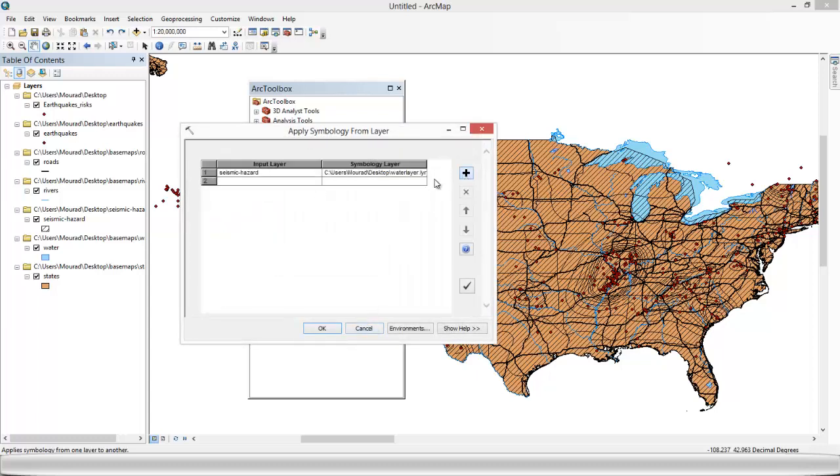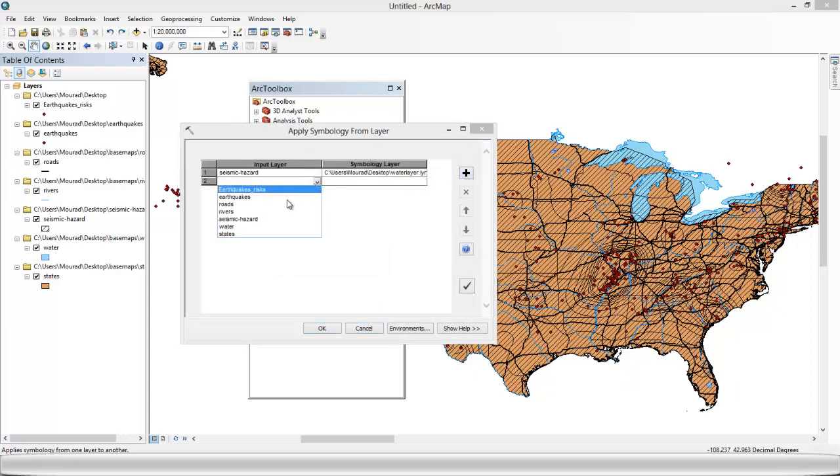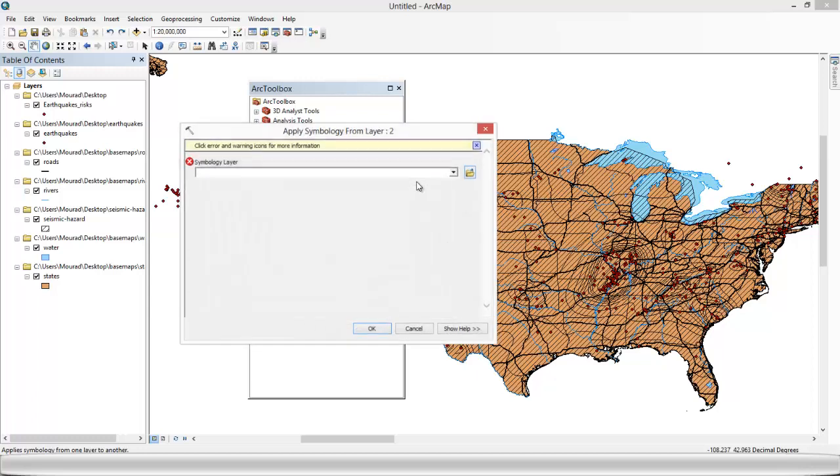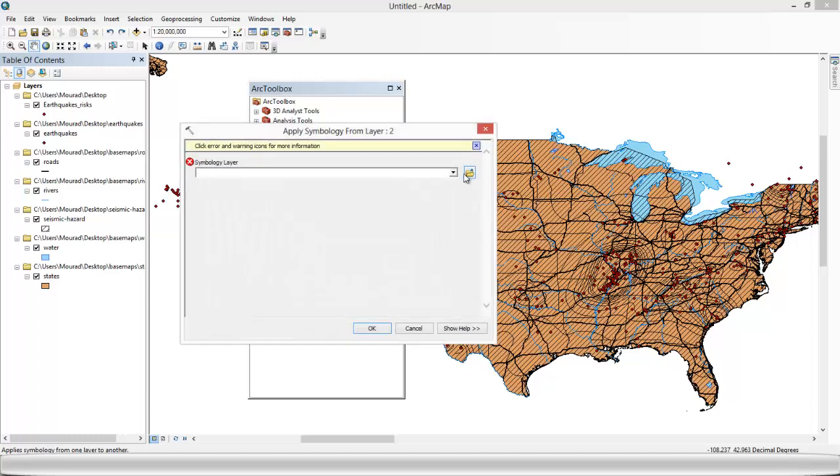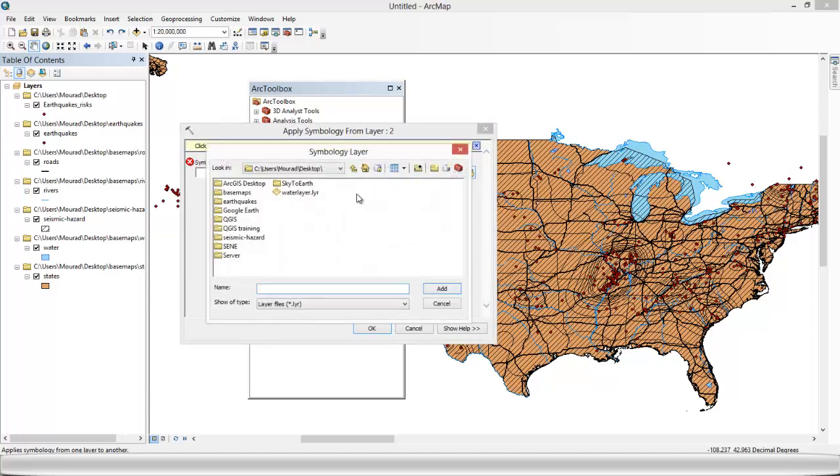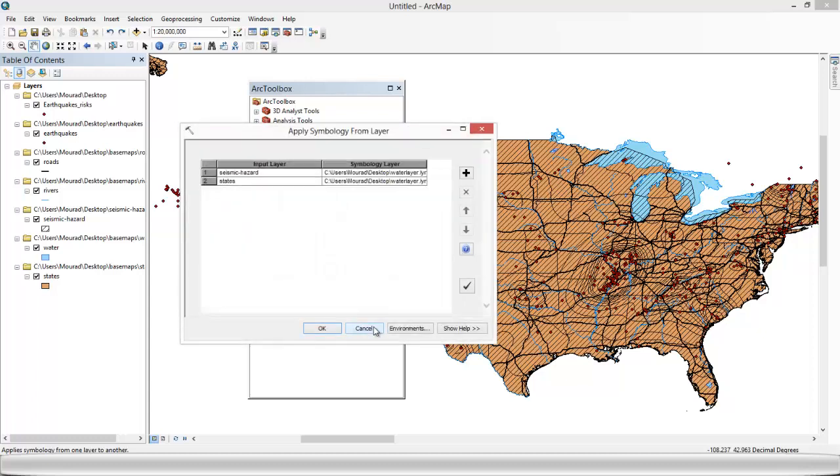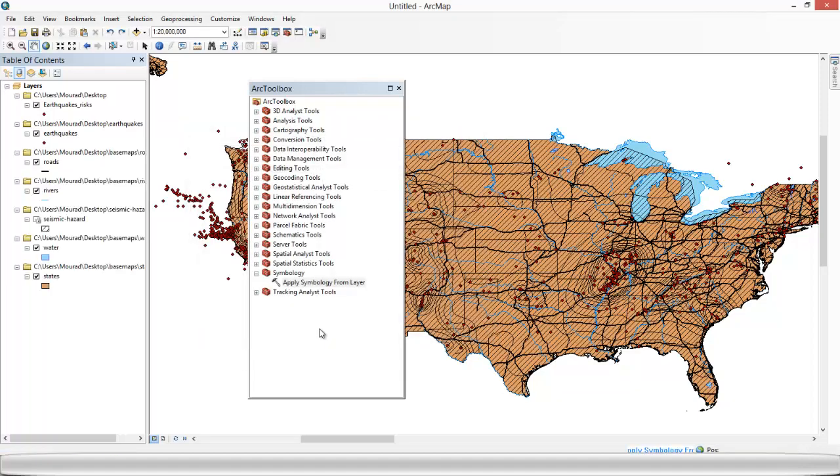We do the same for the states. OK. So that's good. That's done. Now we just click on OK.